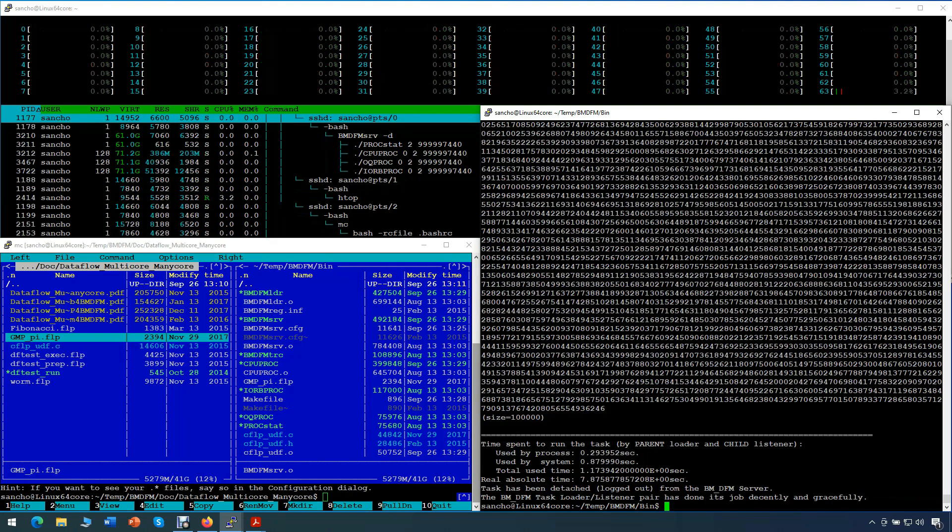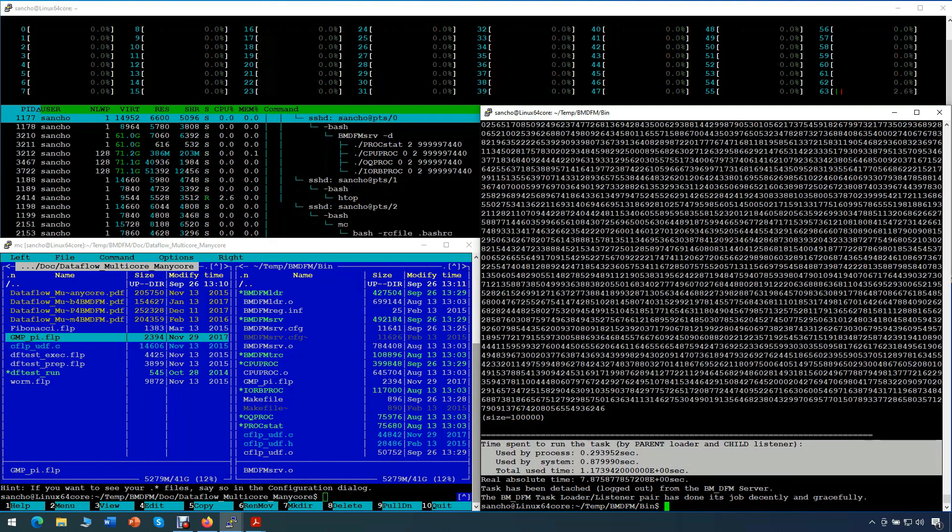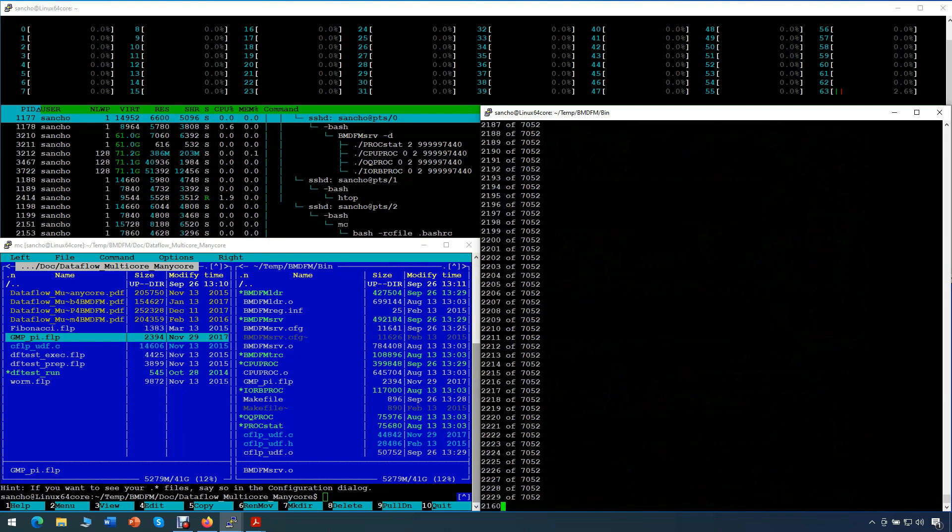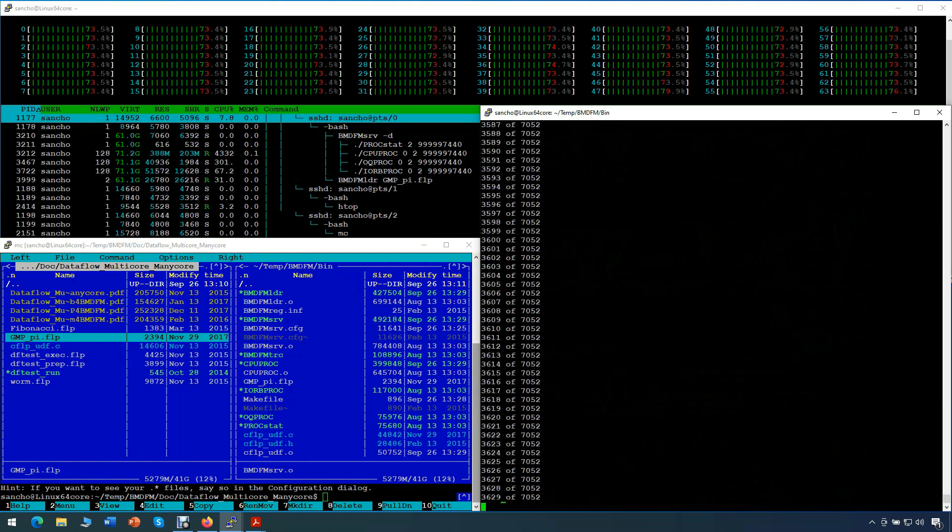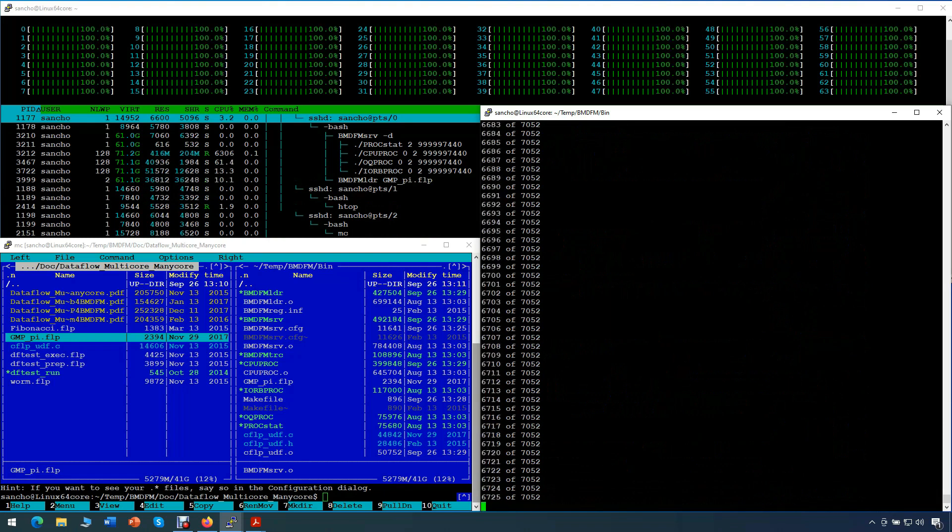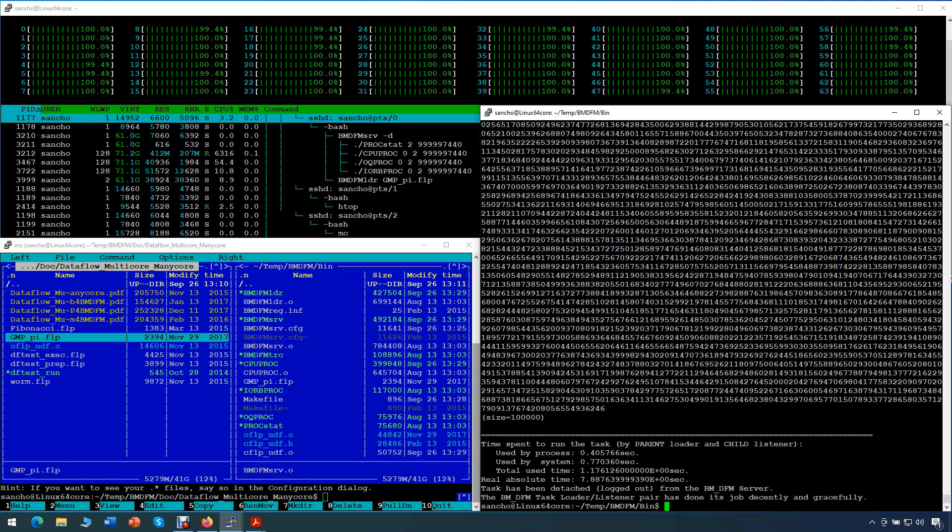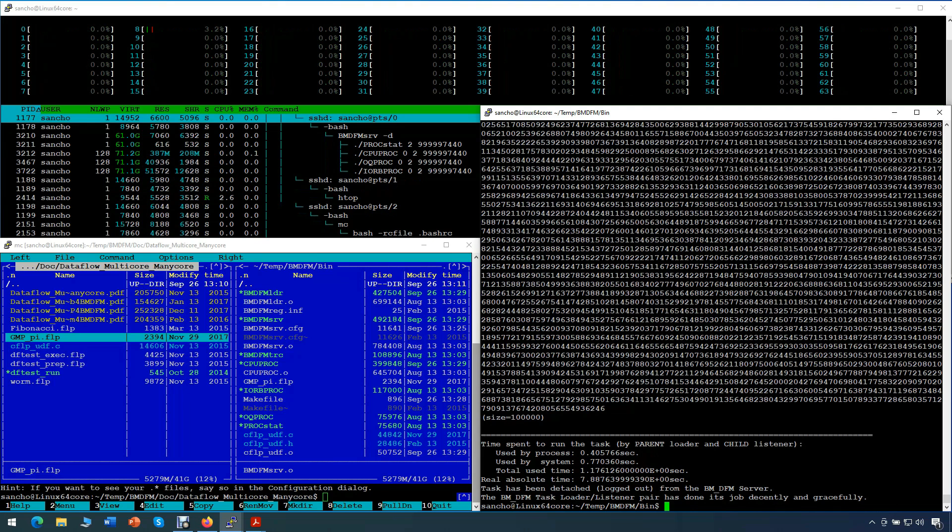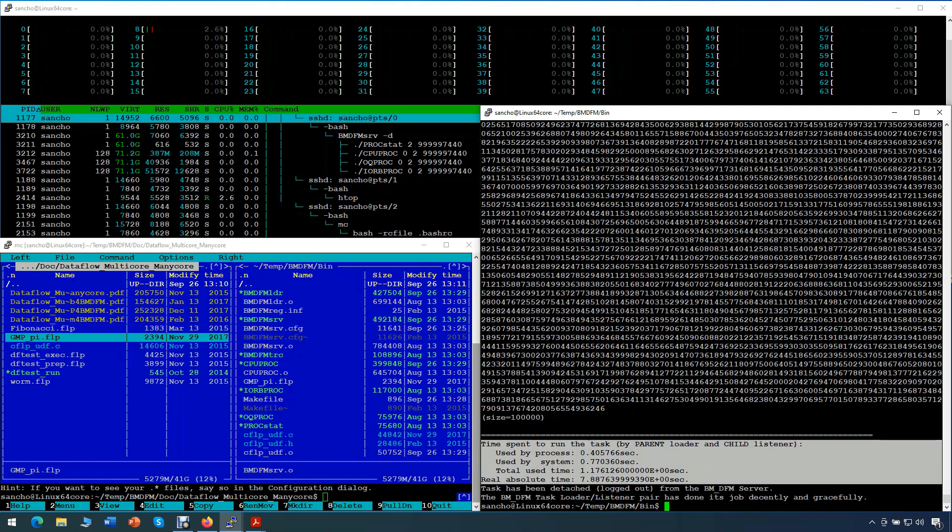Note that when the test runs on all 64 cores, it was even a bit faster than 64 times compared to the same test running on a single core. This may be different on various machines. On this machine it can be explained as a better use of all CPU caches when the test runs on all cores compared to the run on a single core.